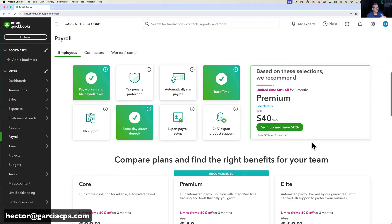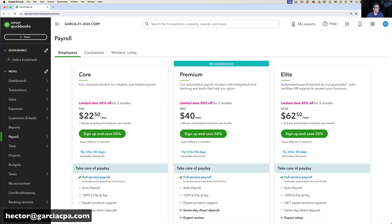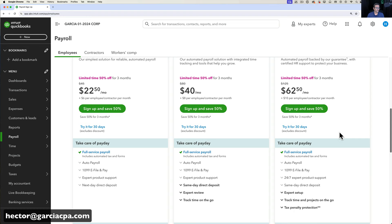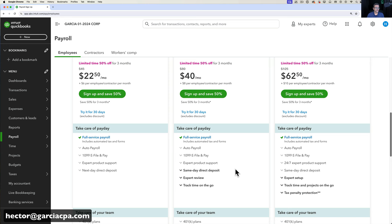There are three versions of payroll: Core, Premium, and Elite. Core is $45 a month plus $6 per employee. Premium is $80 a month plus $8 per employee. Elite is $125 a month plus $10 per employee. The key difference with Premium is better support, an expert review after setup, QuickBooks Time for employee clock-in/out on a phone app, and same-day direct deposit instead of next-day.